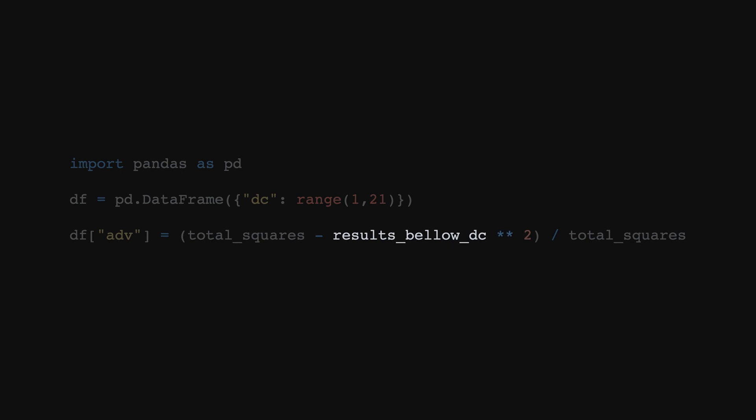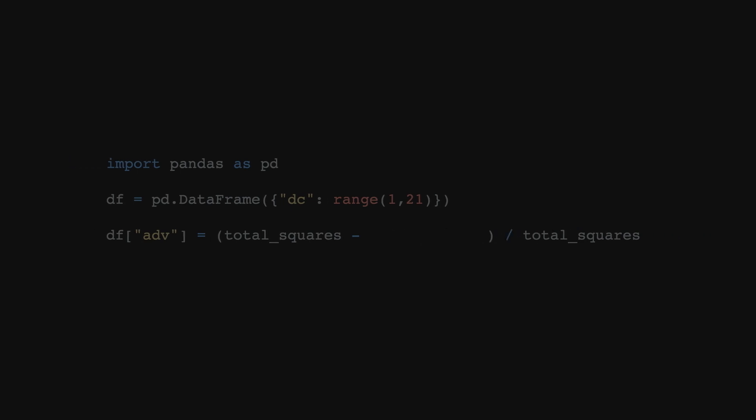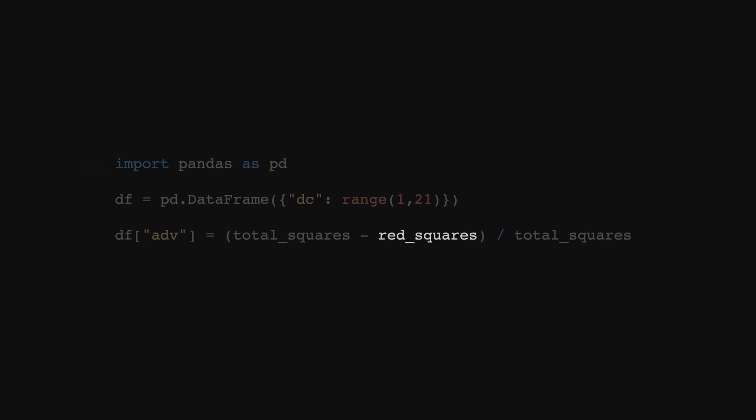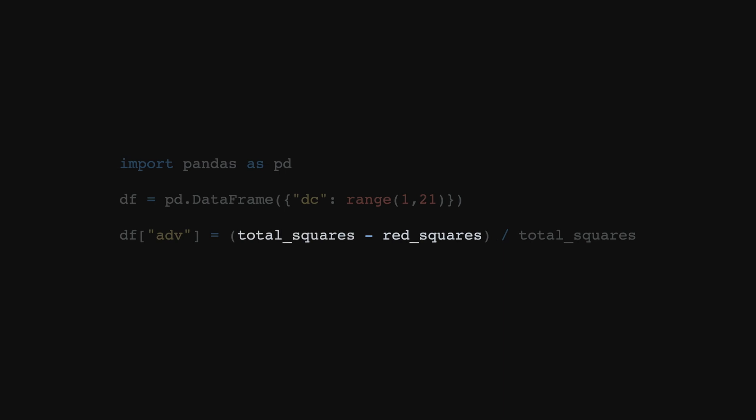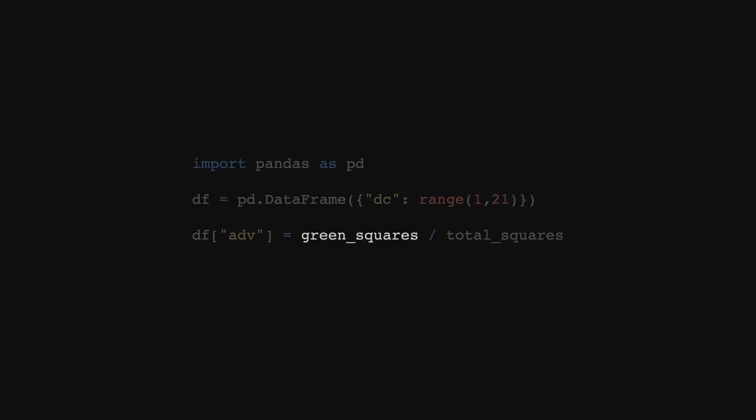If we square that, yes, in Python you write a power with two asterisks. If we square that, we get the number of red squares. And the total number of squares minus red squares is green squares. So yeah, our original code does indeed calculate the probability of success with an advantage.